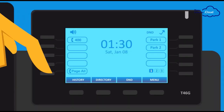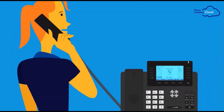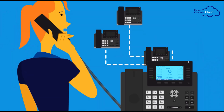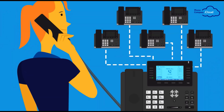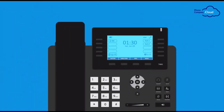When you press this button, you will be broadcasting through the speakers of every device on your system that is programmed to respond as a paging endpoint. You will continue to broadcast through all of these endpoints until you hang up your phone.